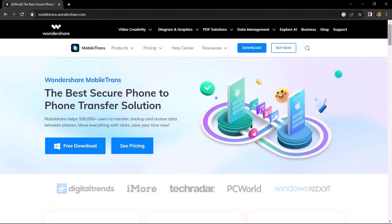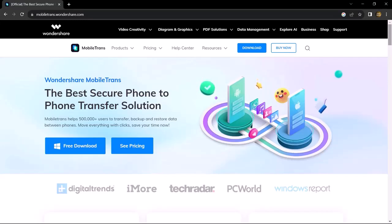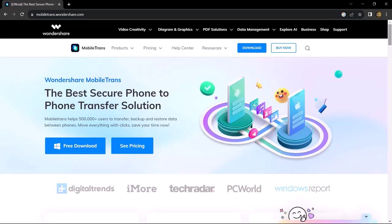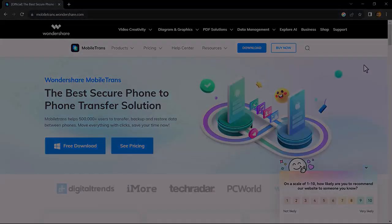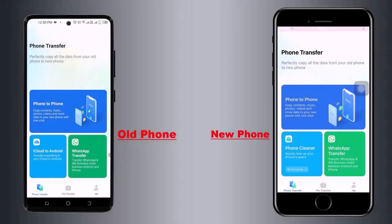For that, we are going to use the MobileTrans app. You will get its link in the description below. First of all, you have to download this app on your old phone and new phone. After downloading, launch the software and you will see the interface.